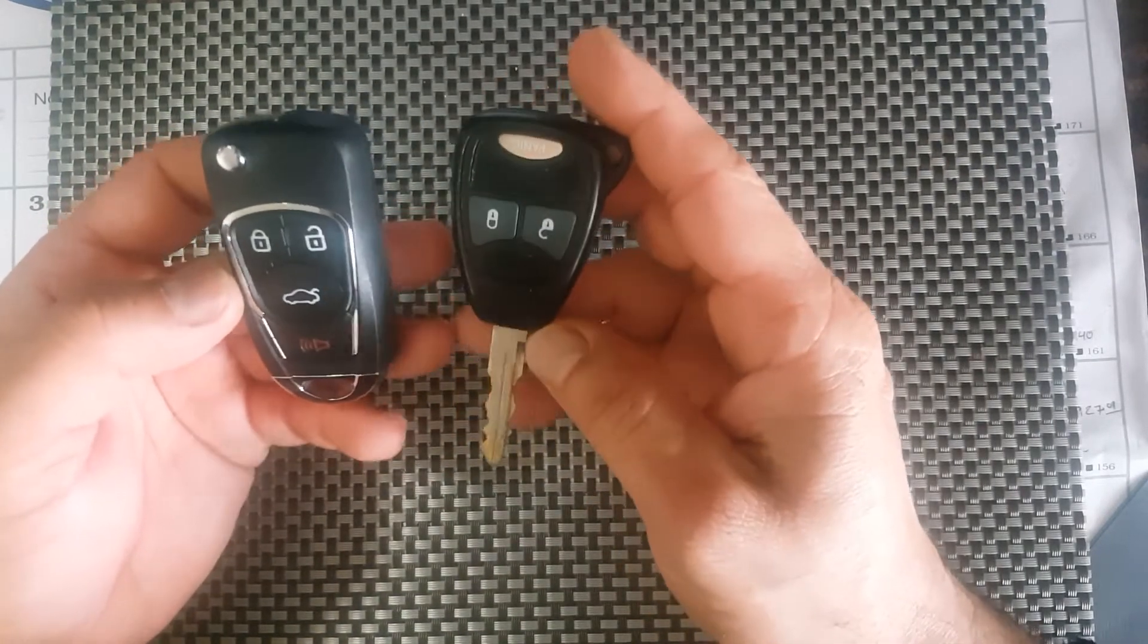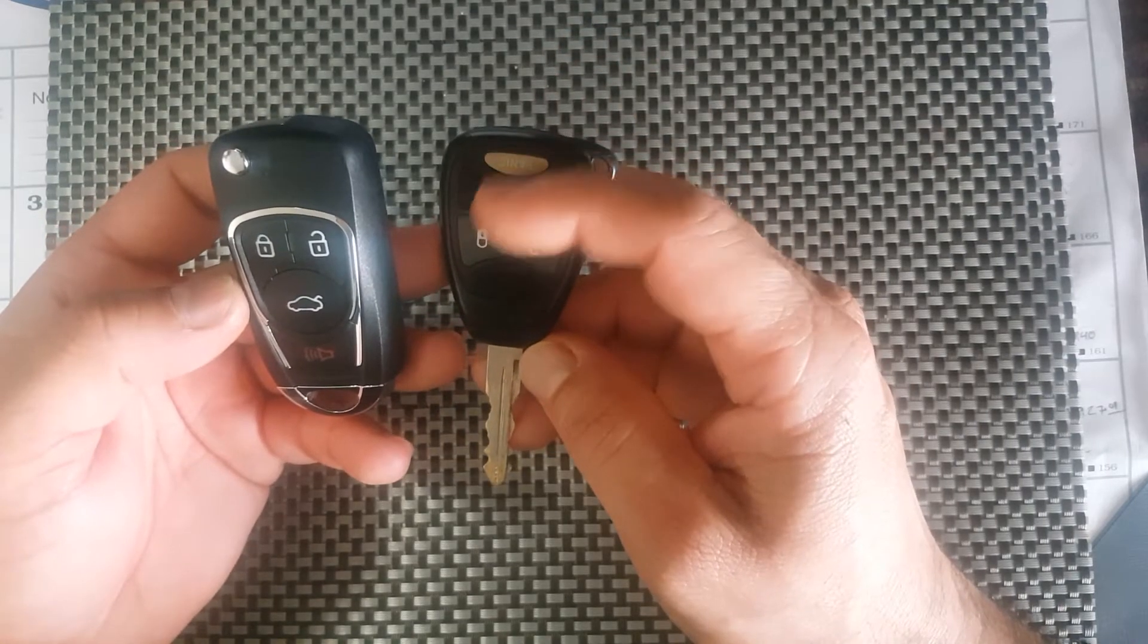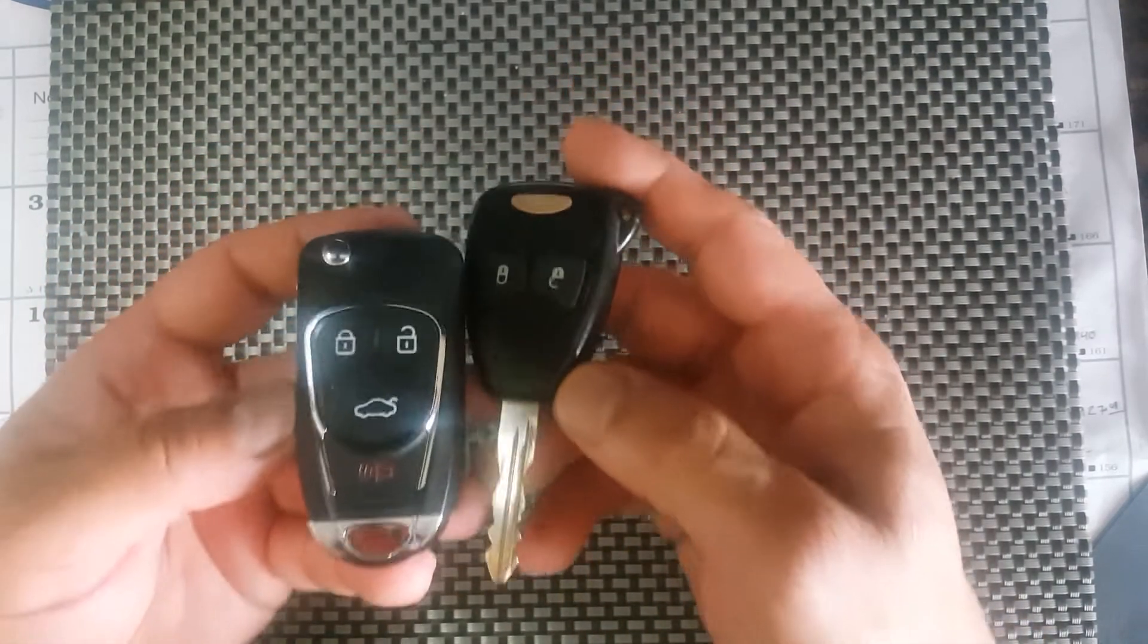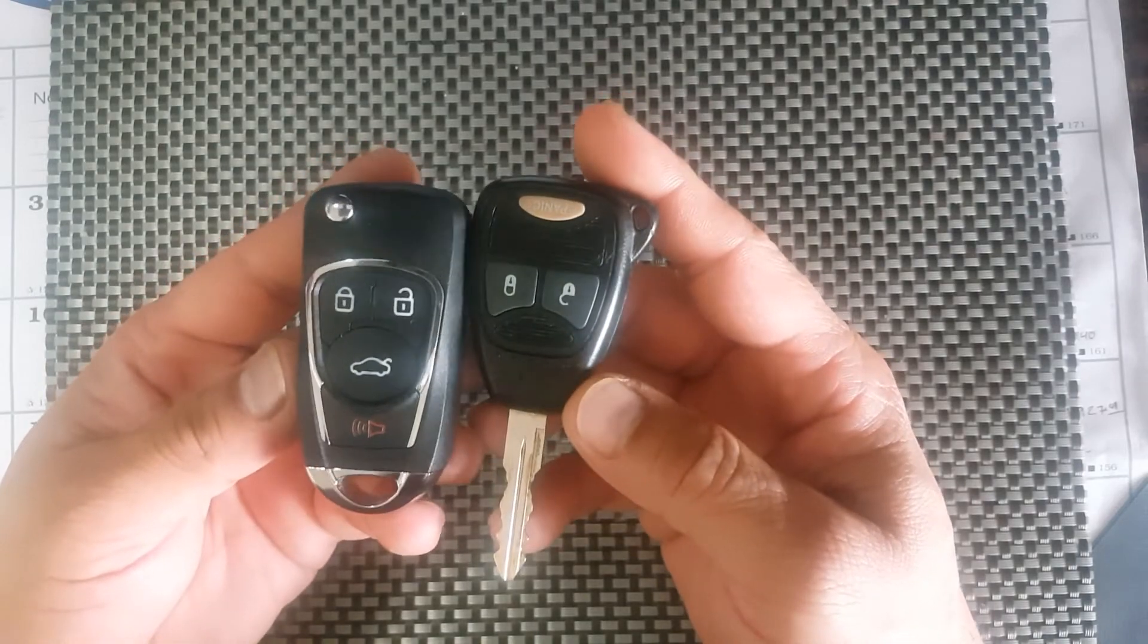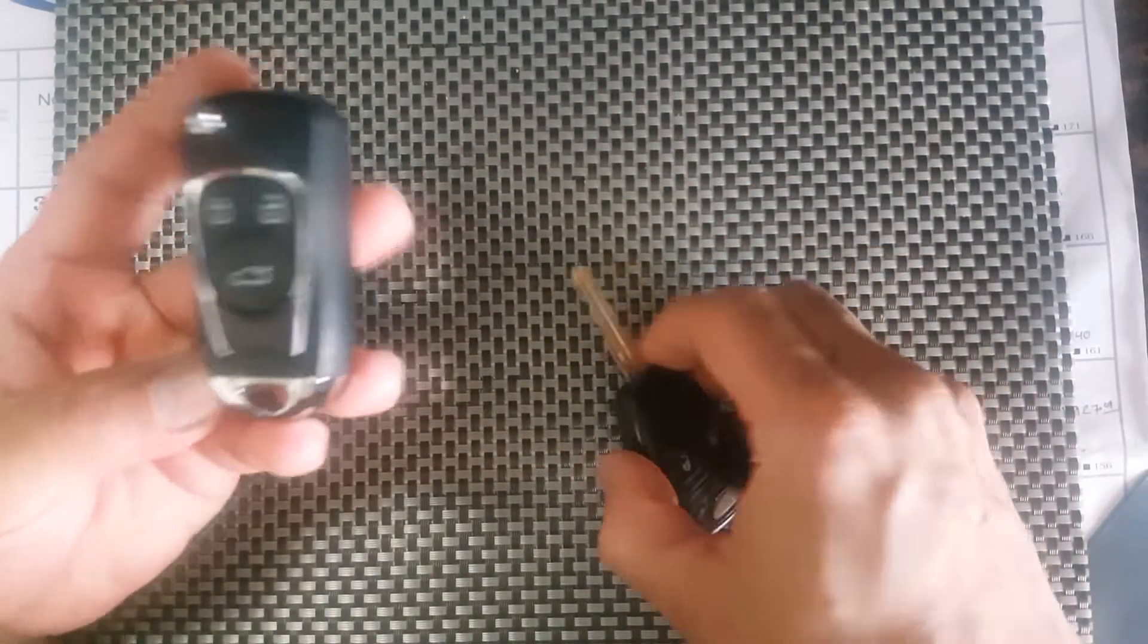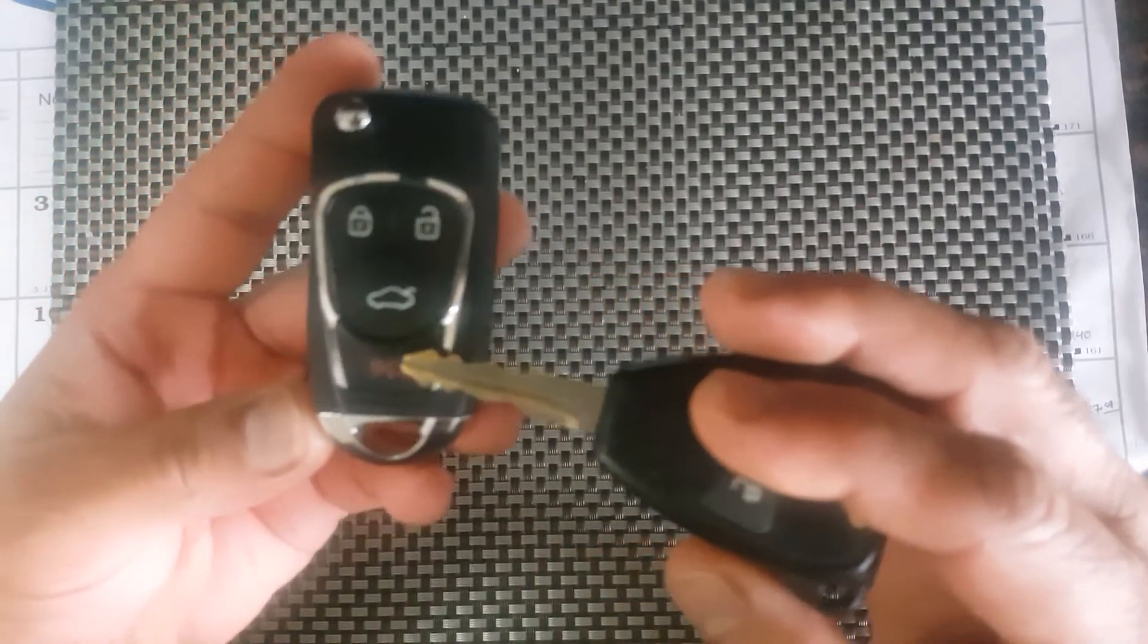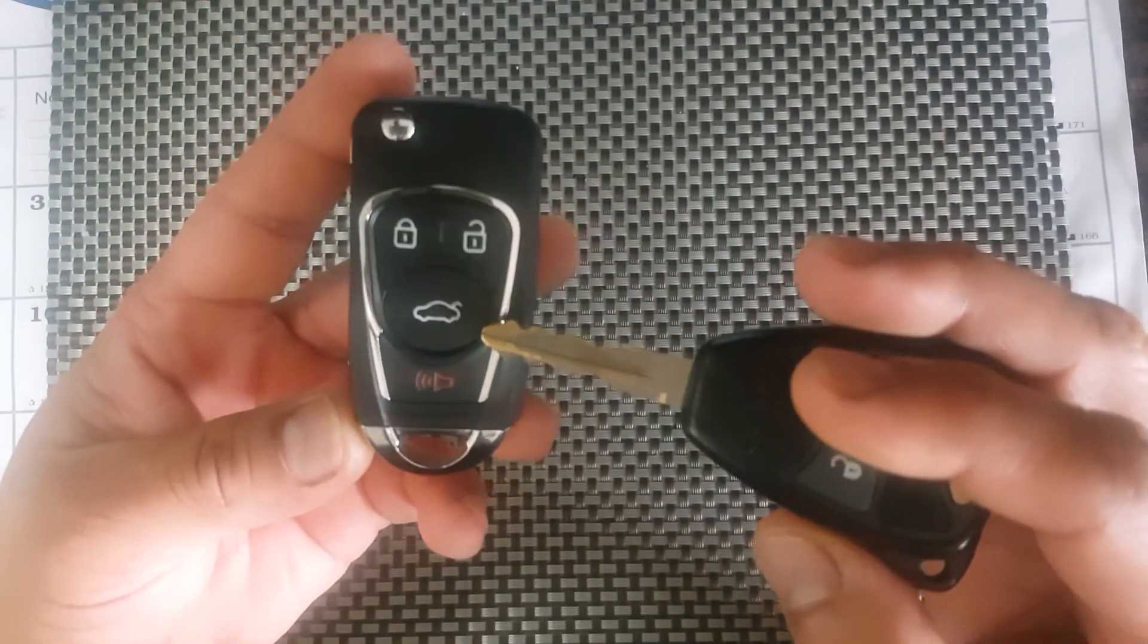So it's not one of those where you take out your circuitry from here and put it in that fob. This is a brand new virgin key. One thing I don't like is it does have the trunk button on this key. Obviously if you have a pickup or Dakota or Ram, it's not going to have a trunk.